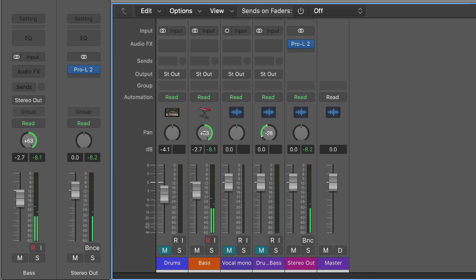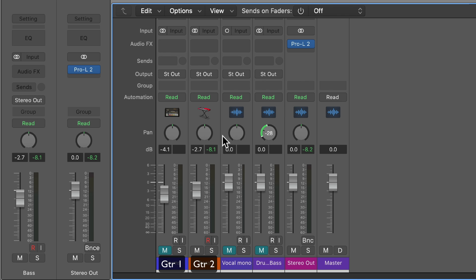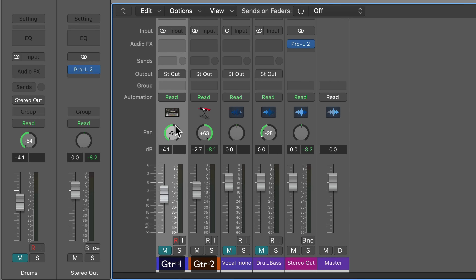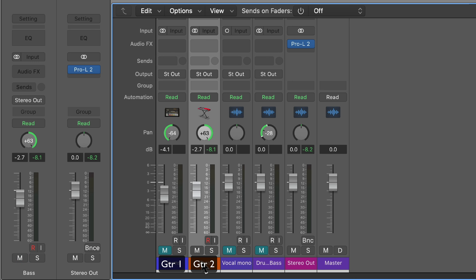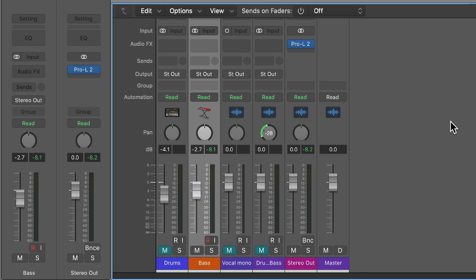Vice versa — if you pan something hard right using balance mode, you're just muting the left channel. Now, this may not be a big deal for loops and synths where there's just a little bit of stereo variation between channels. But if you have a stereo recording made with two microphones — say acoustic guitar — and you doubled the stereo acoustic guitars and wanted to pan one left and one right, if you use balance mode to do this, especially hard panned, all you're doing is muting the right channel in your left guitar and muting the left channel in your right guitar. So balance mode can be dangerous because you lose information with it.